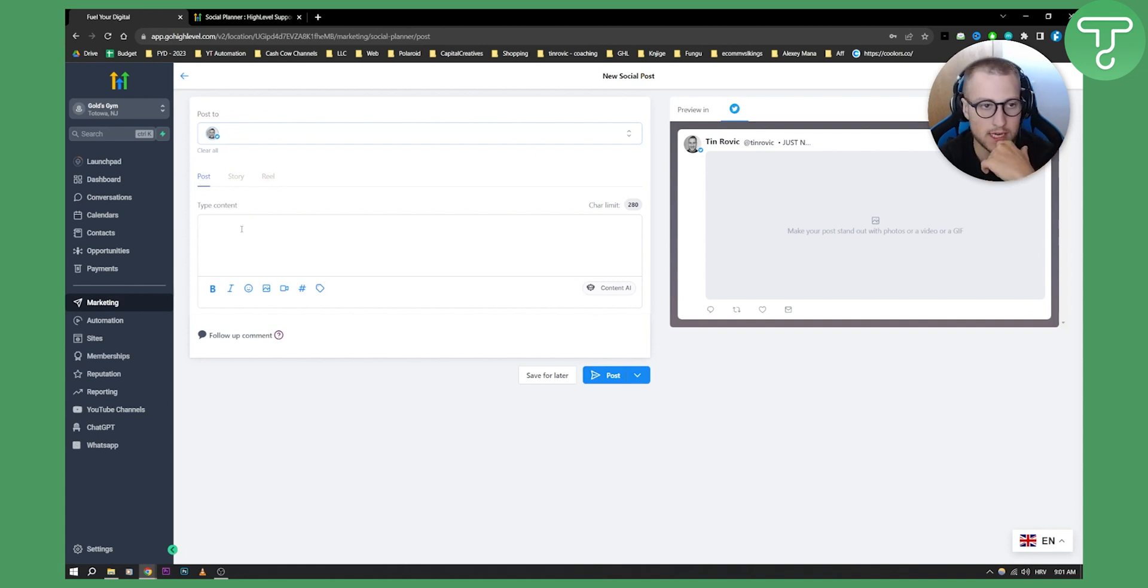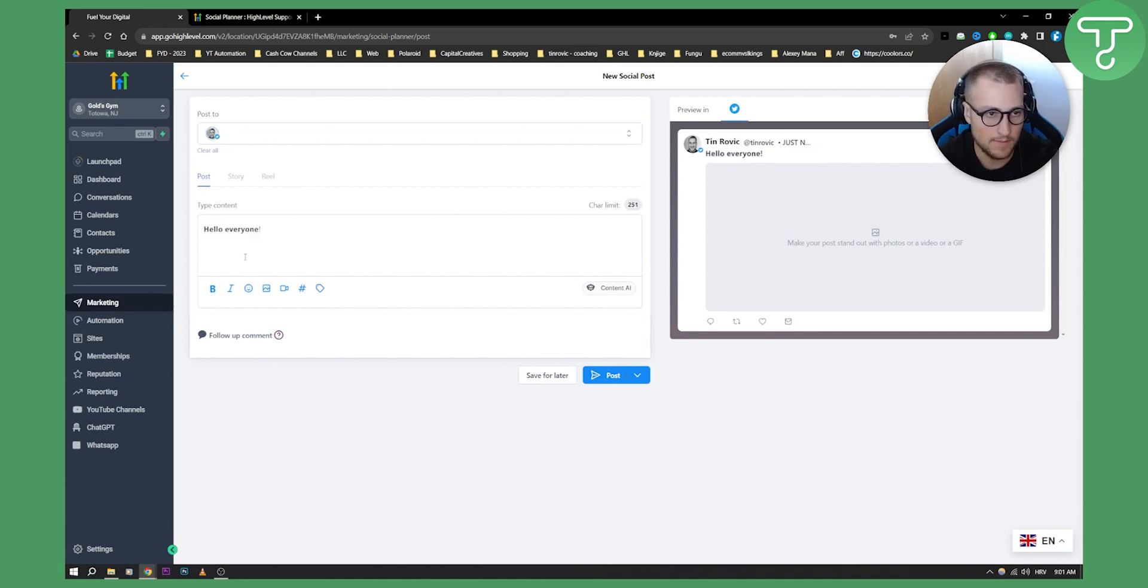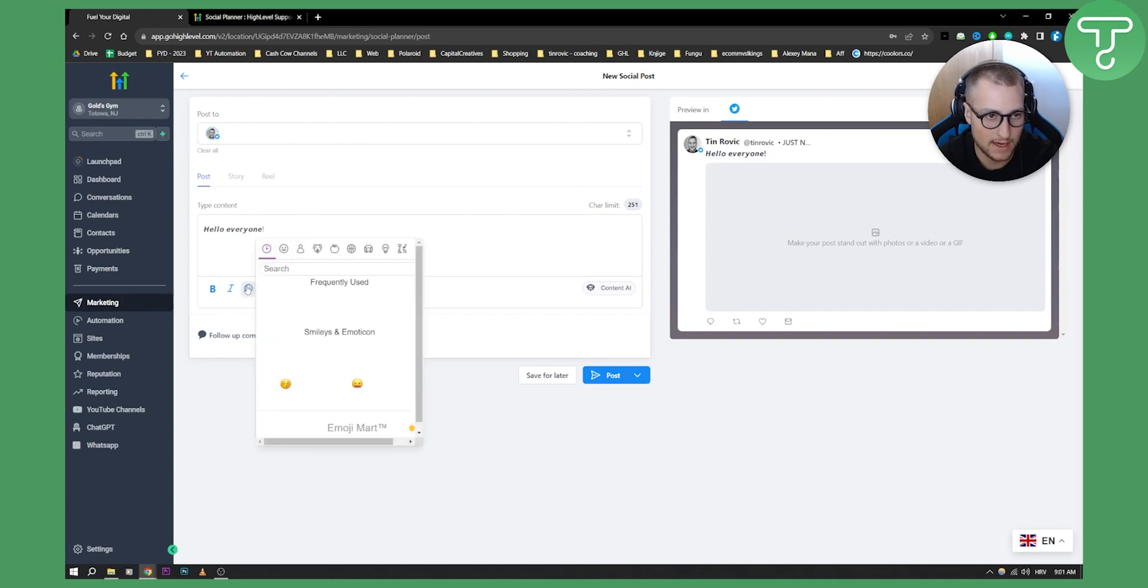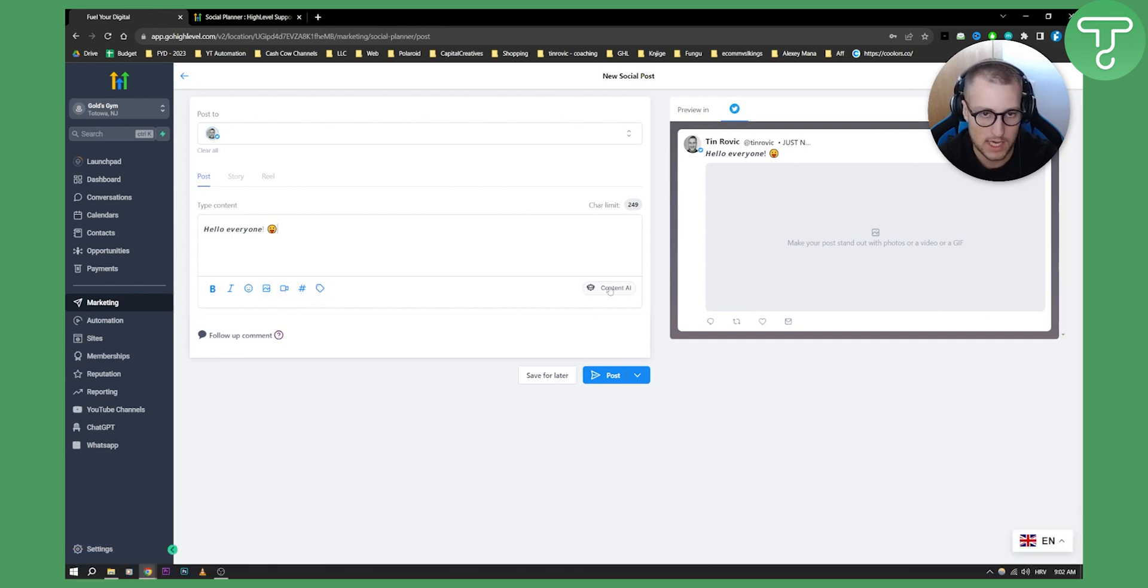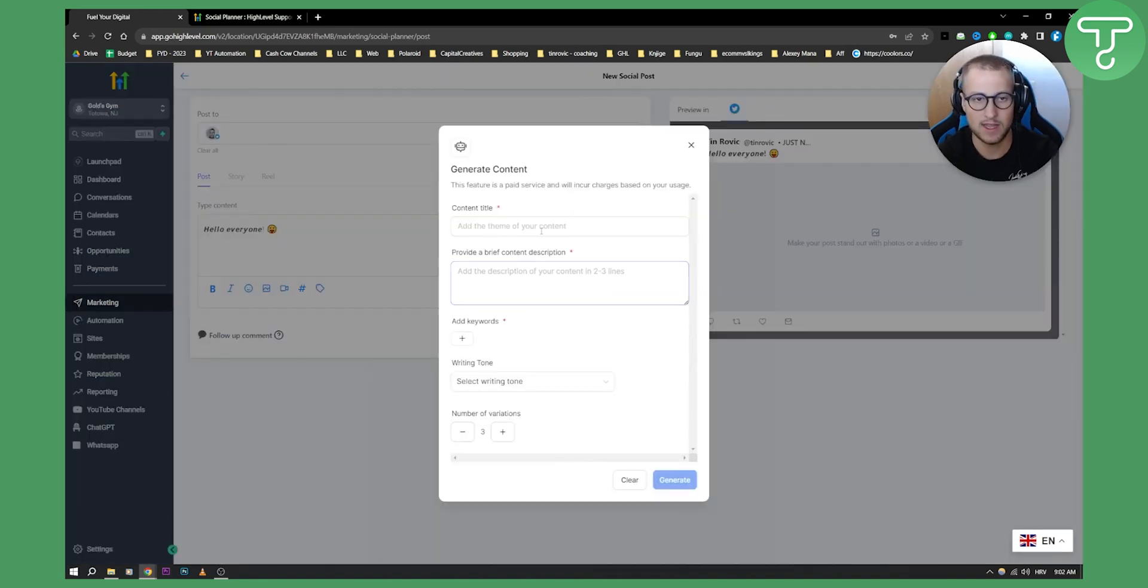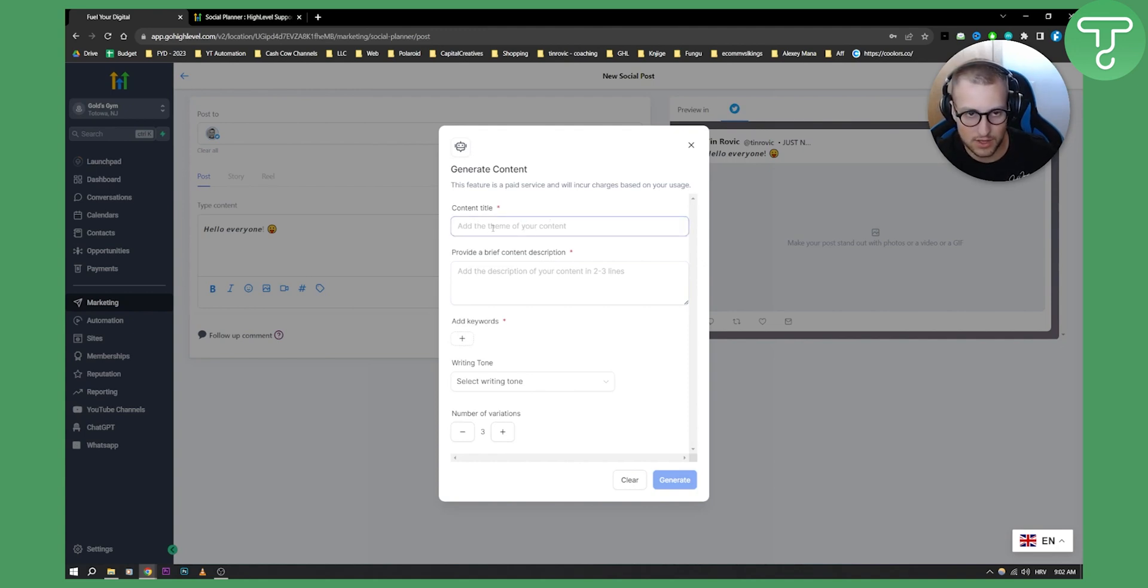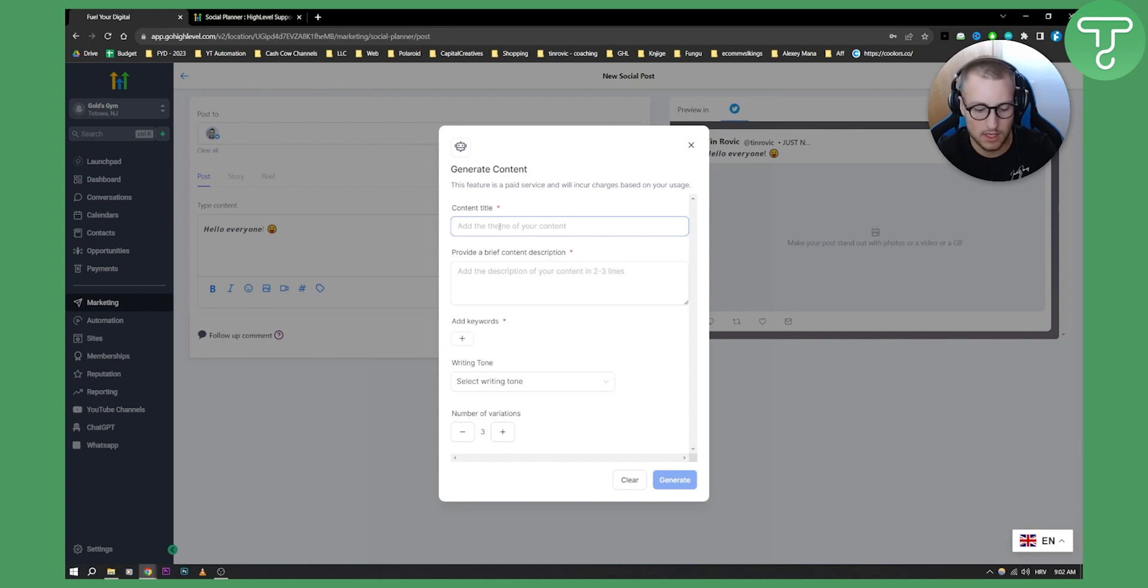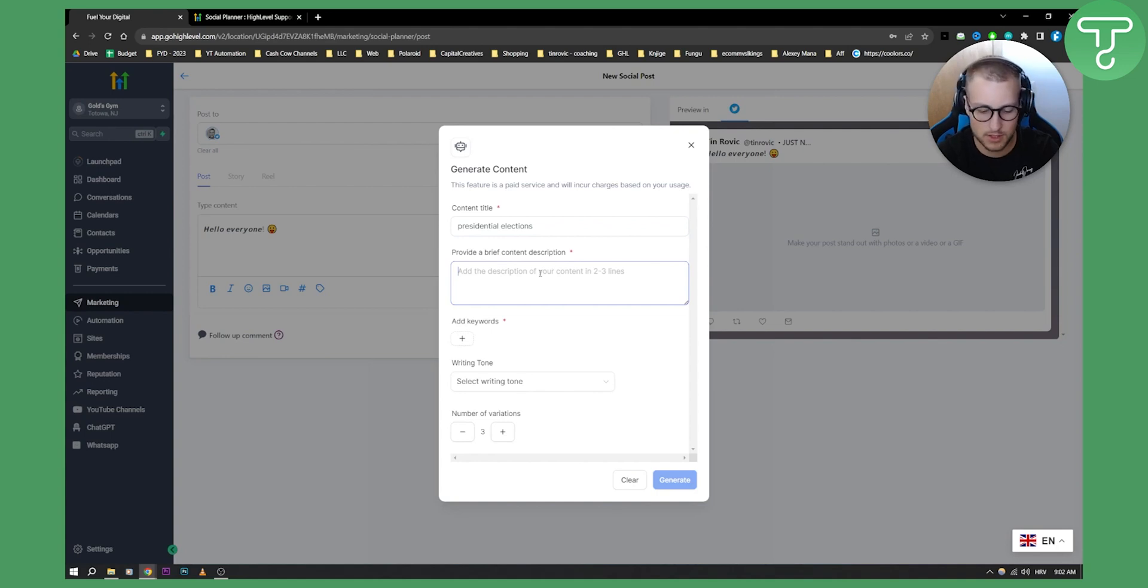Here you can type the content. You can bold it, make it italic, you can add an emoji here, you can add an image, video, hashtag, or you can tag someone. You can use Content AI. Content AI is great if you want to generate content with AI. You have content title, so you can add a theme of your content. For example, a content title can be 'Presidential Elections' and provide a brief content description like 'President Trump electing 2024 elections.'